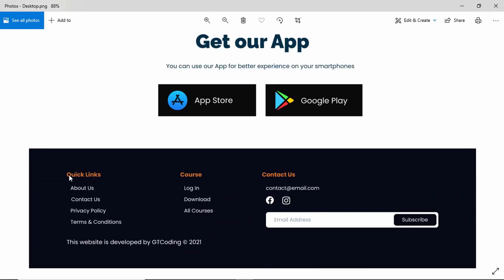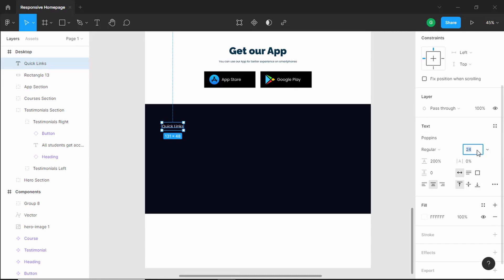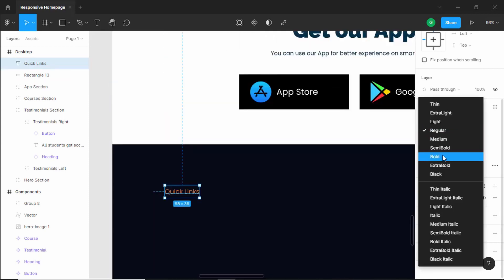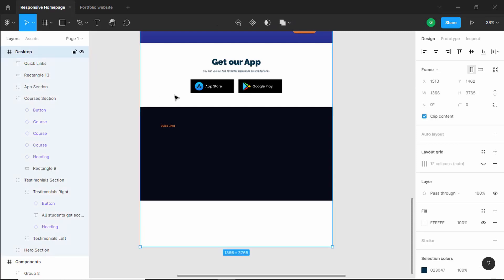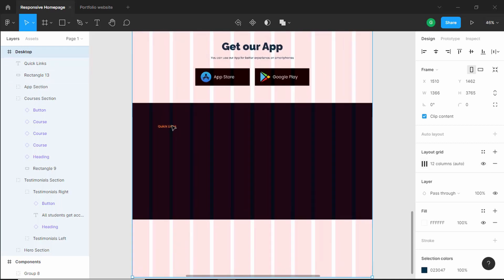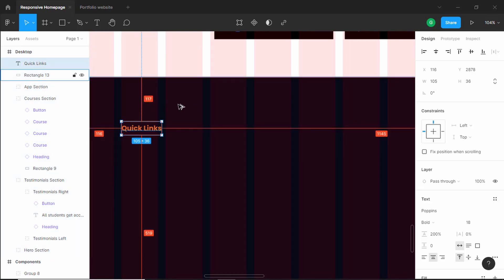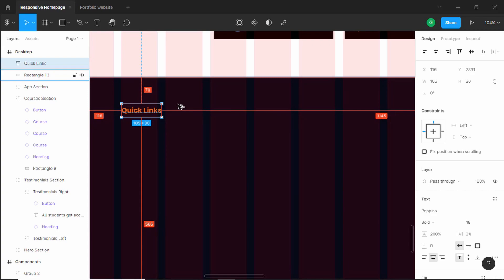Let's add a heading — click on text and type 'Quick Links'. Set the font size to 18 pixels, set the color to the appropriate color, and set the font style to bold. Now let's enable the layout grid: select the frame with Ctrl+click and click the button to unhide the layout grid. Let's position this heading to the left, and for the top we'll have a spacing of 70 pixels.